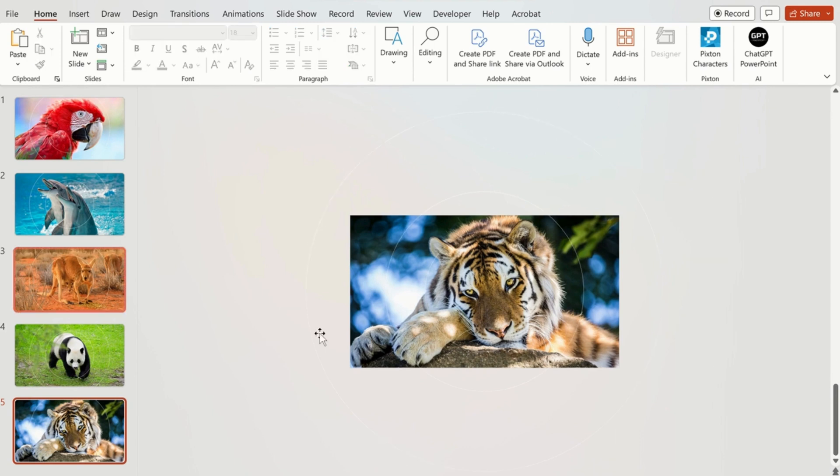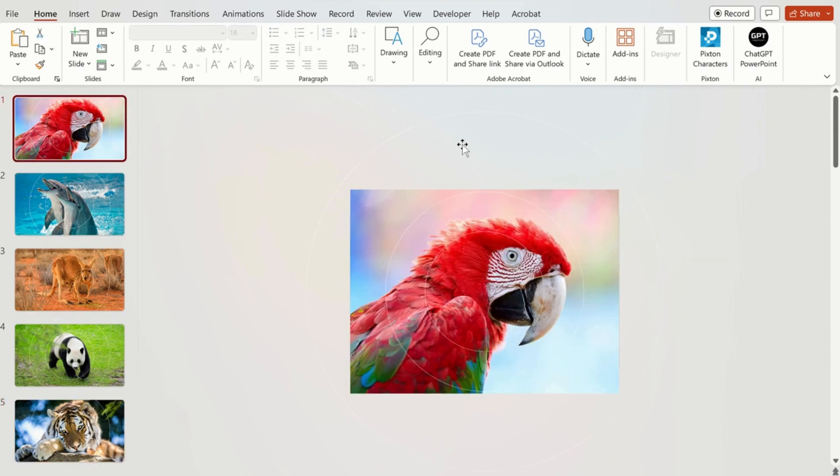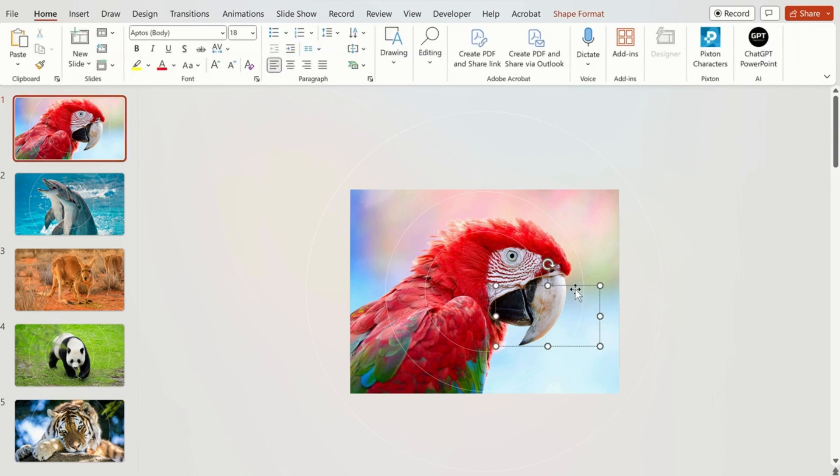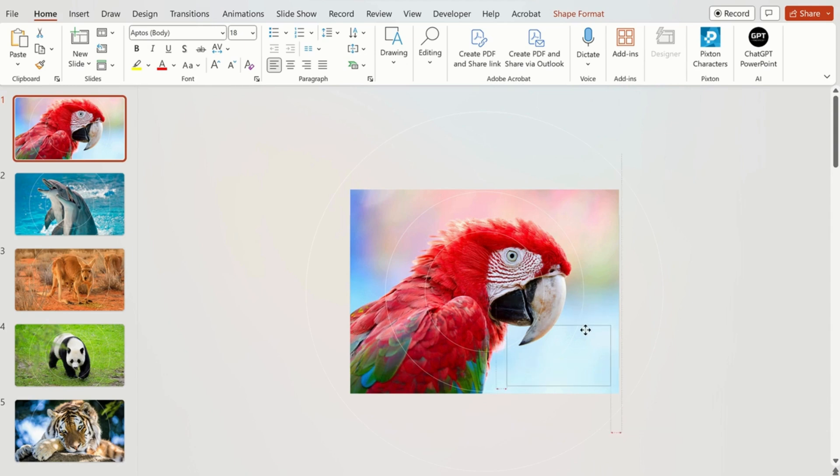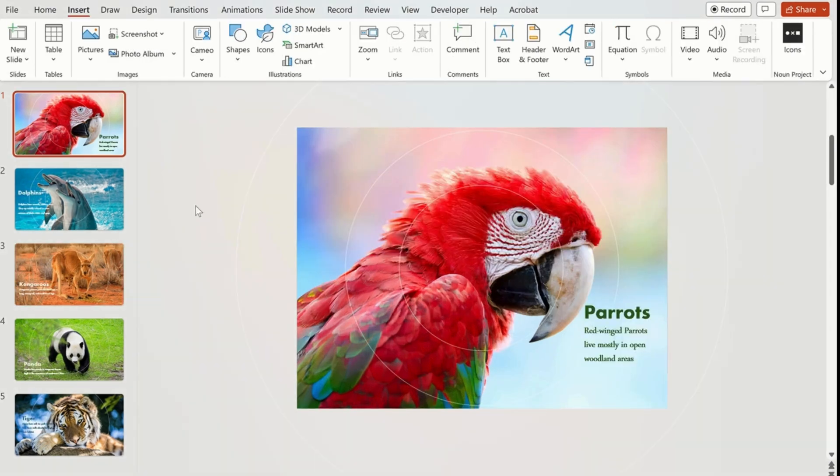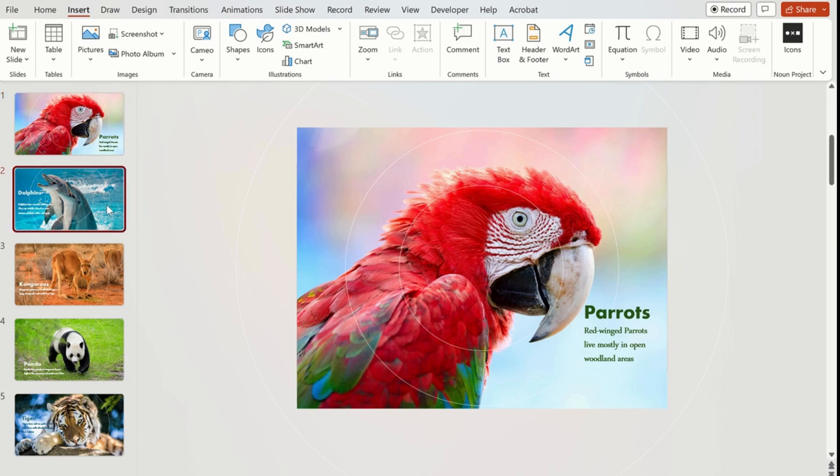Okay, all of these are done. Now we are going to insert text on these slides. Simply insert a text box and write the text related to parrot and all the other animals. Okay, now I've applied the text on all of these slides as you can see.